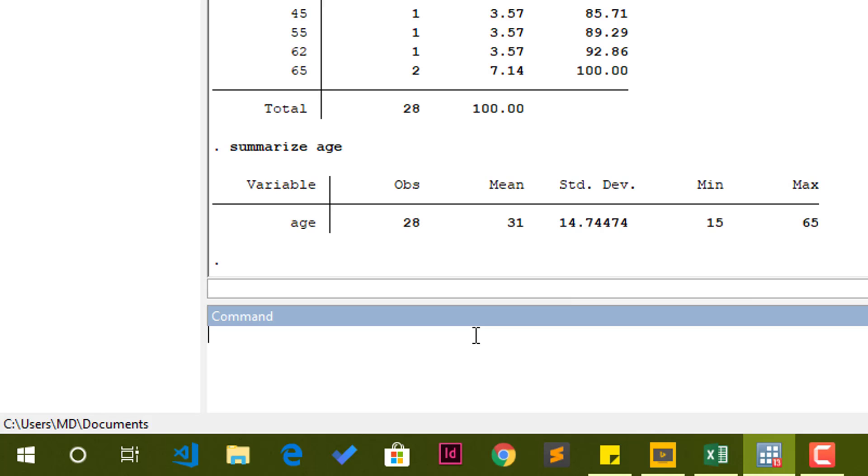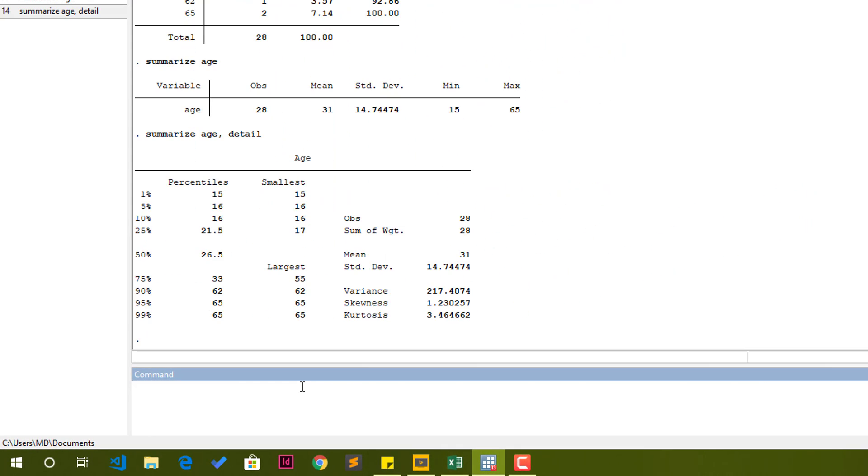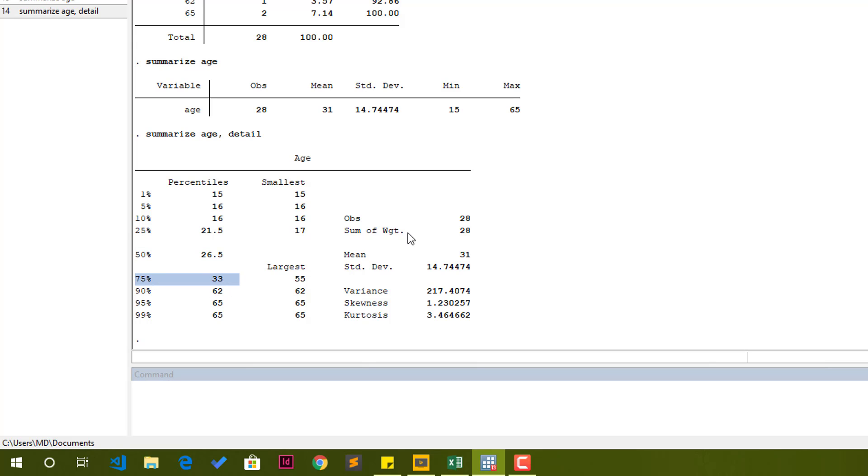Of course, we can get more from this summary by giving the summarize command an option called detail. Let's try that. Summarize age. You put a comma. When you put a comma, it means that whatever comes on the right hand side is an option. So the option we need is detail. So summarize age, comma, detail, and you press enter. It's the same summarize command, but this time, if you look at the output, we have more information. We have the first quarter or the 25th percentile, then we have the median, which is the 50th percentile, and then we have the 75th percentile. Then we have other stuff like the usual stuff - mean, standard deviations - but we also have variance, number of observations, skewness, and kurtosis.